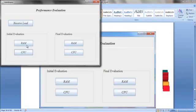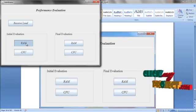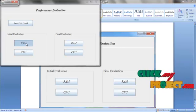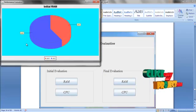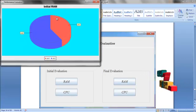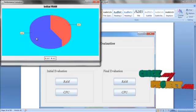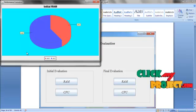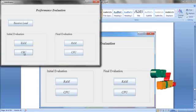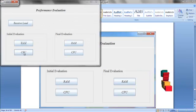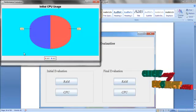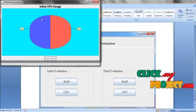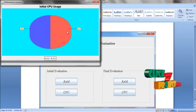Click on RAM. This is the initial evaluation of RAM that is physical memory of VM1 and VM2. Click on CPU. This is the initial CPU evaluation of VM1 and VM2.